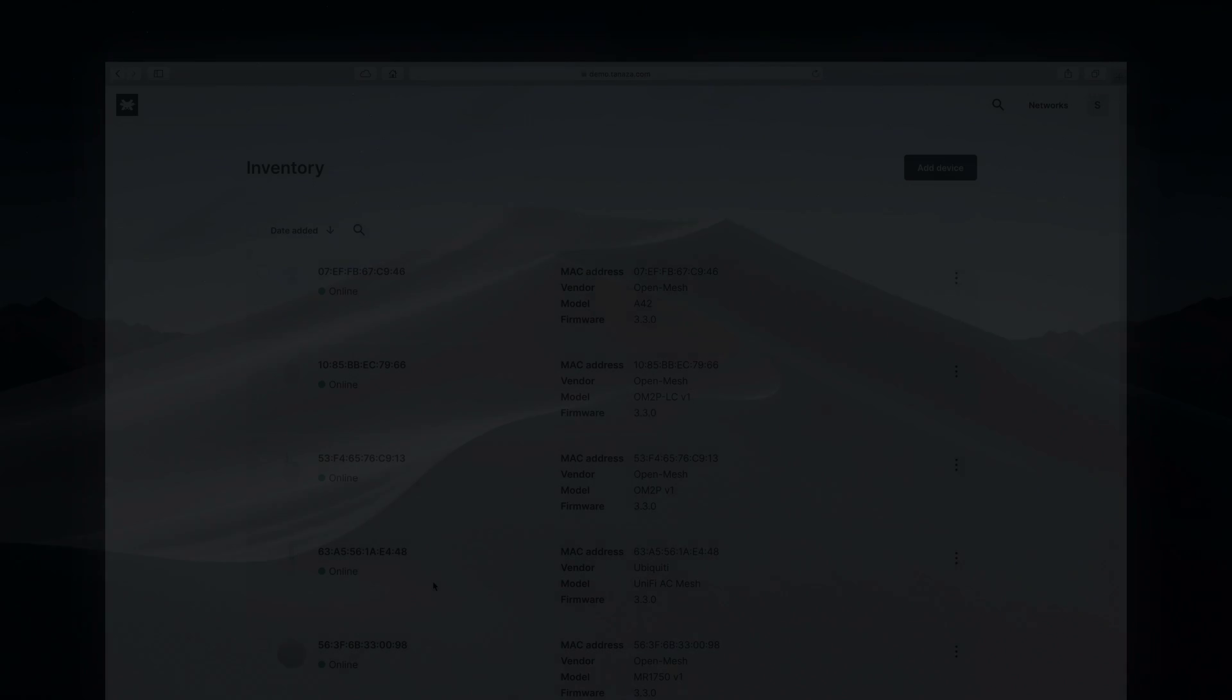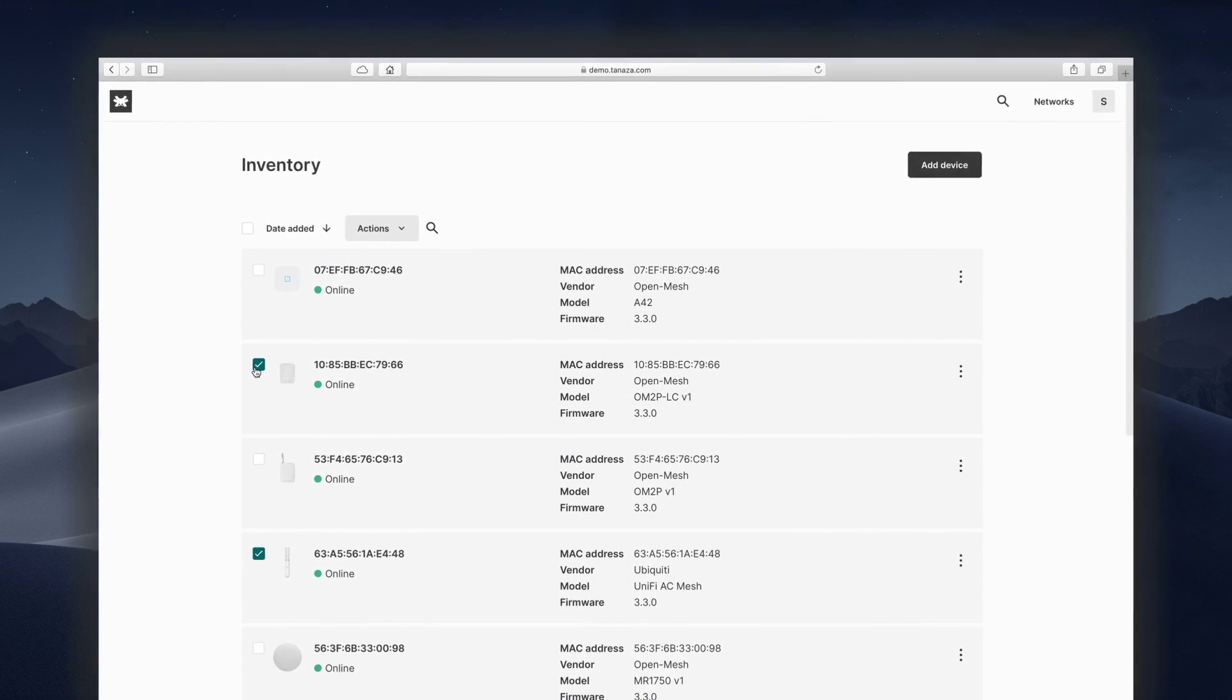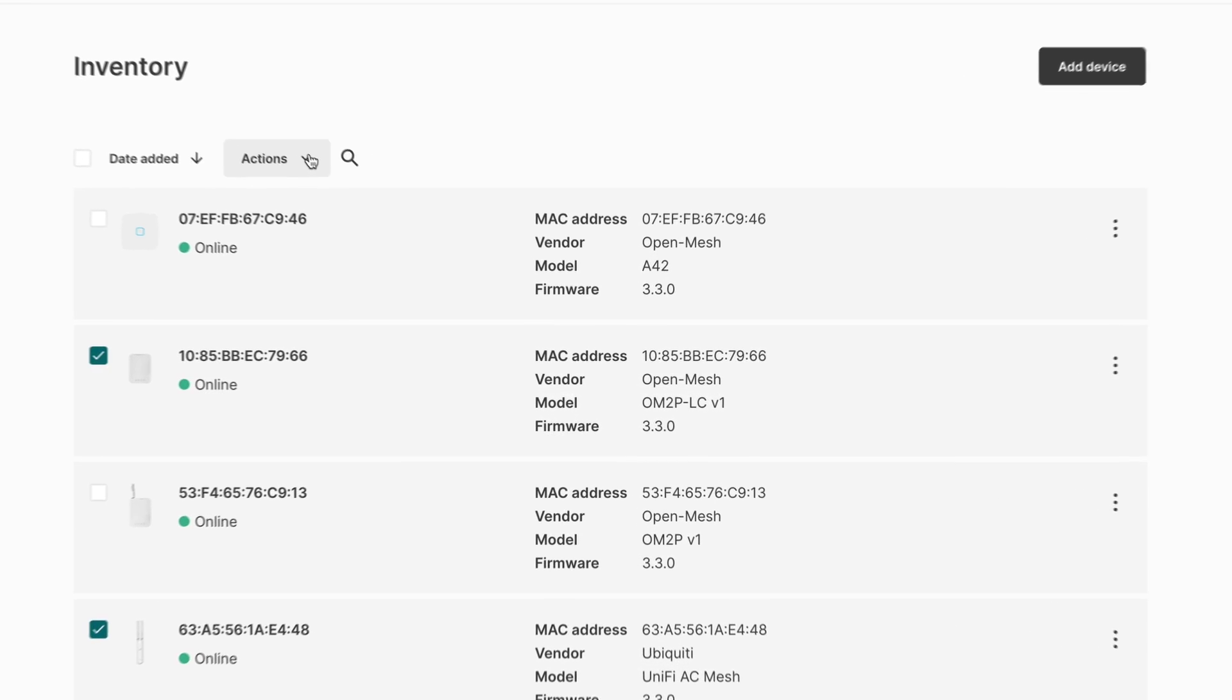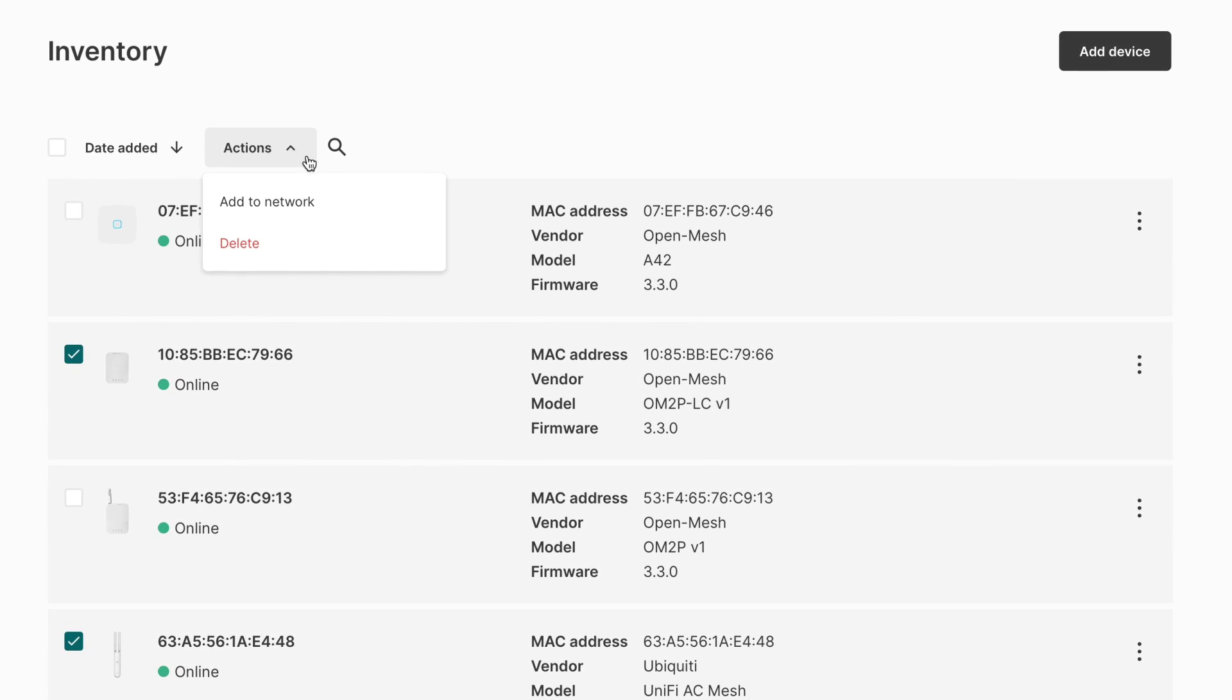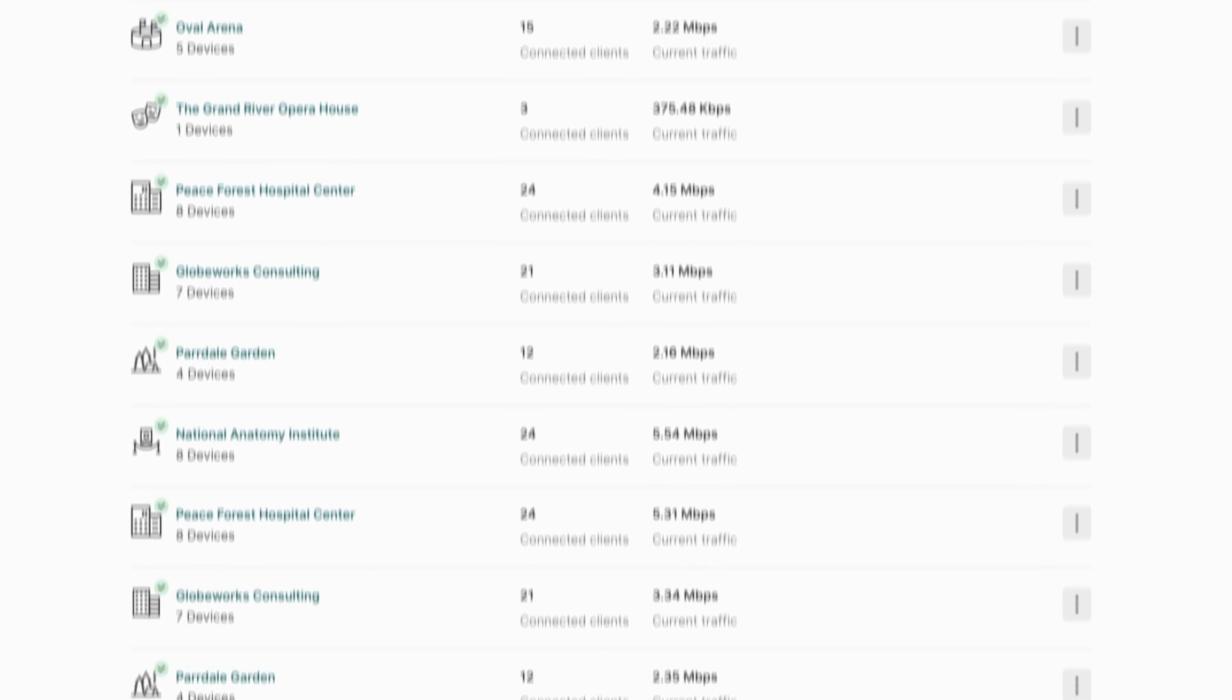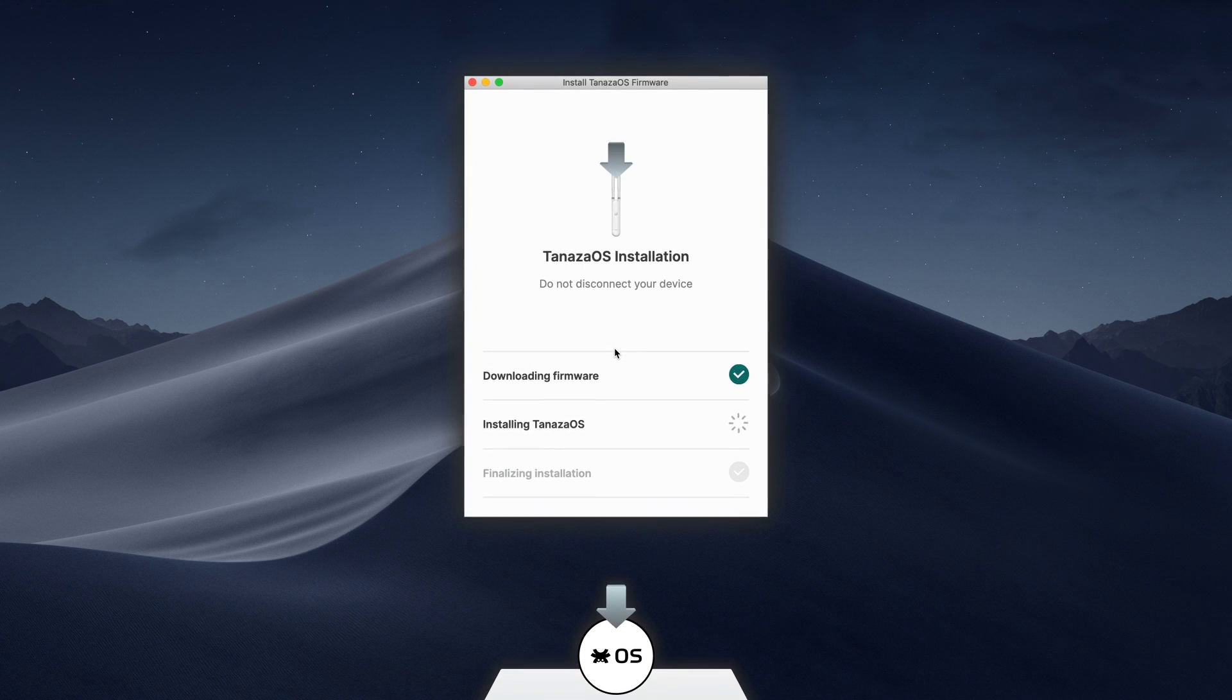With Tenasa, you can take access points from multiple manufacturers for new or existing deployments and manage them together as secure, cloud-based Wi-Fi networks.